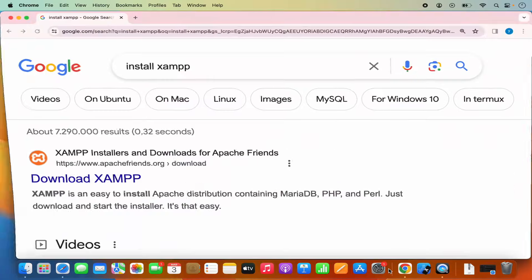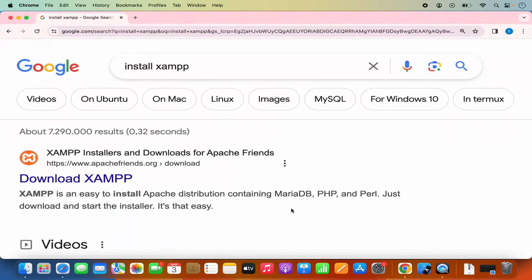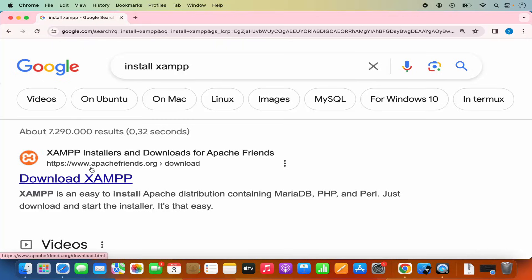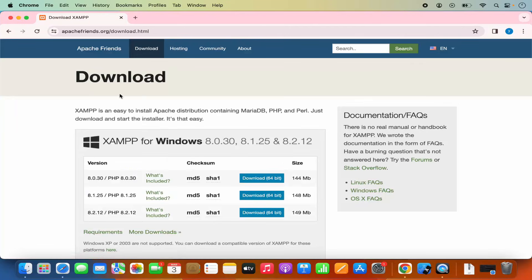First of all, open your favorite browser and search for 'install XAMPP'. The first link which will appear here will be from apachefriends.org/download. So I'm going to click on this link.